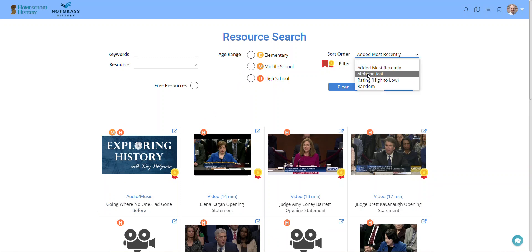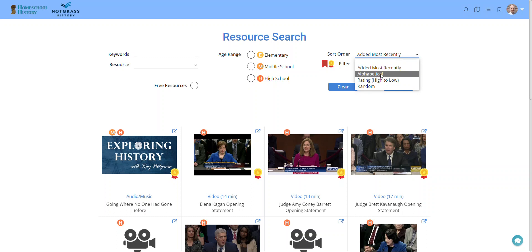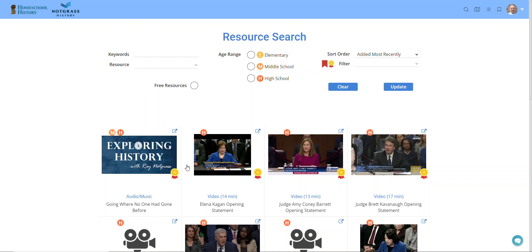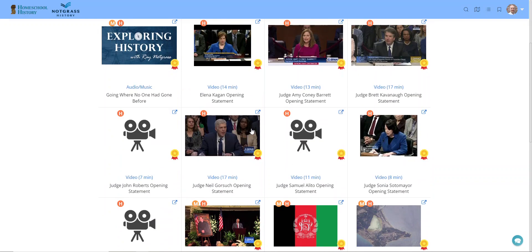You can also change the sort order to look at resources that are added most recently, list them alphabetically, list them by rating, or just list them in a random order to spur your imagination and find things you might not see otherwise. The gold medal symbol indicates our top picks — these are ones that we have carefully reviewed and highly recommend. If there is any content we want you to be aware of, we include that in the note for parents.